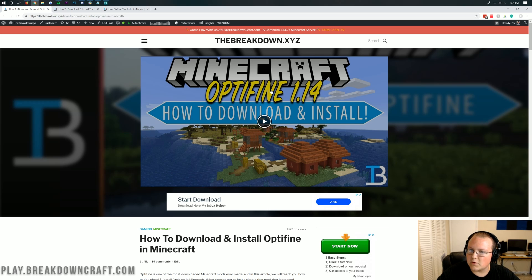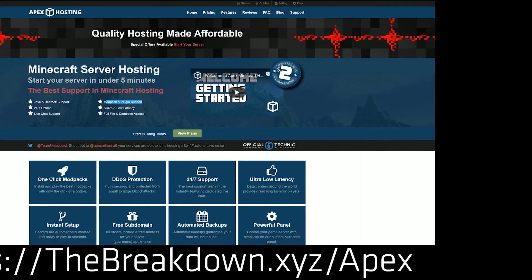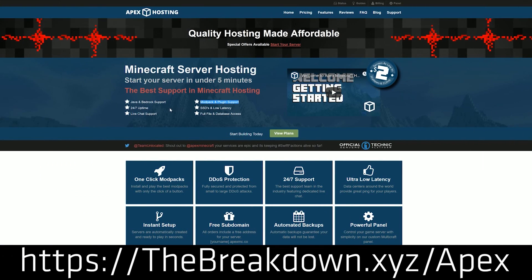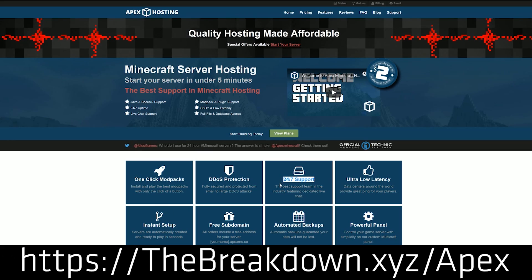First and foremost though, we do have a message from our sponsor which is Apex Minecraft Hosting. You go to the first link down below, the breakdown.xyz slash Apex, to get an incredible 24 hour DDoS protected Minecraft server for you and your friends.